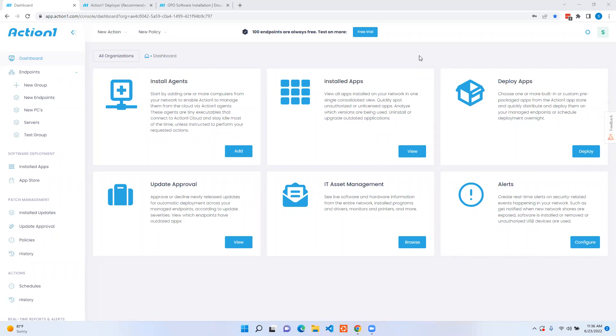Hello and welcome to Action1. Today we're going to be going over the various ways you can deploy the Action1 agent out to your endpoints.